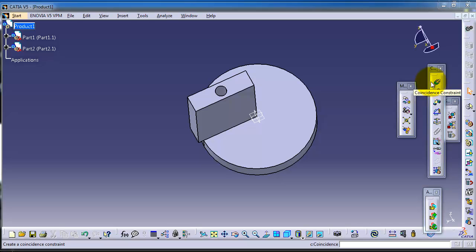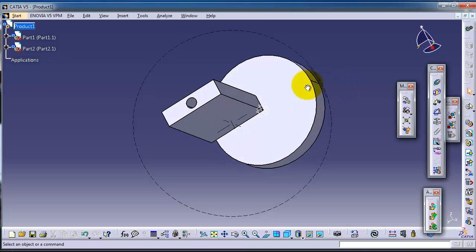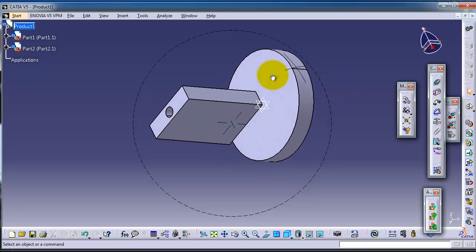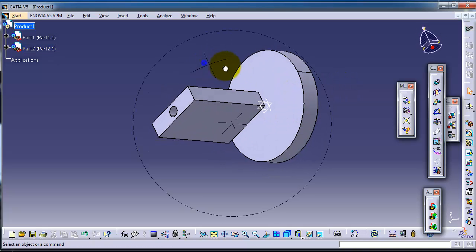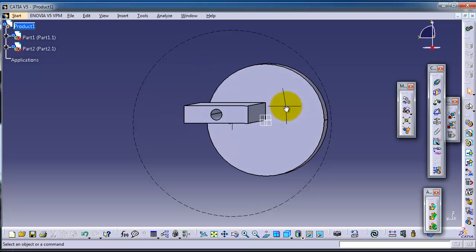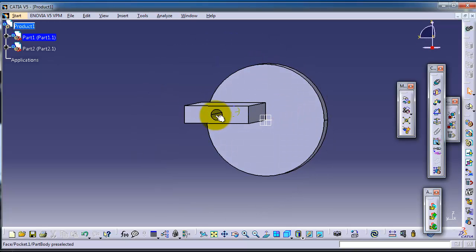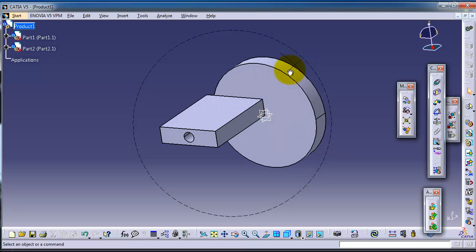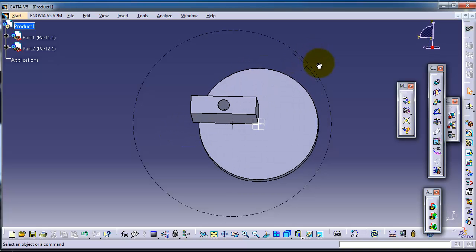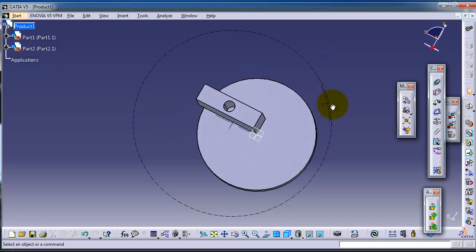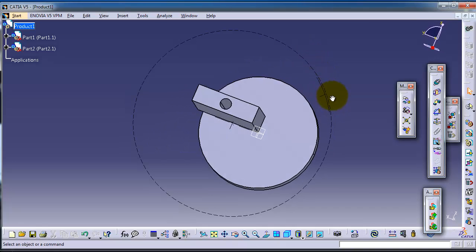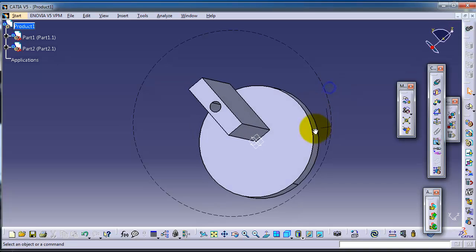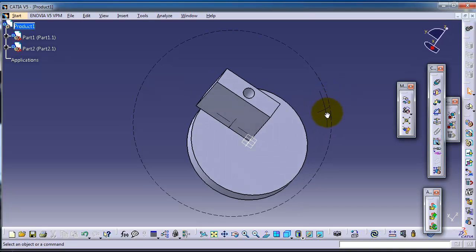Here in these two parts we have a cylinder and we have a cylindrical hole. So we can now make a constraint between these two to make this block concentric to the cylinder and to make your assembly more accurate.